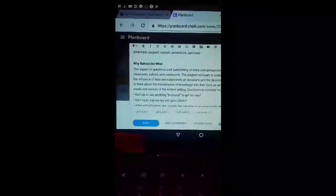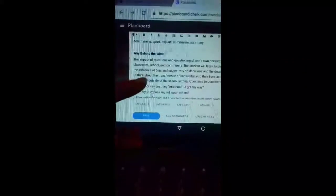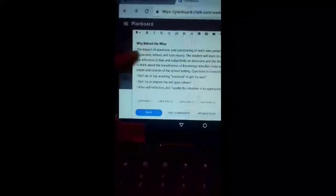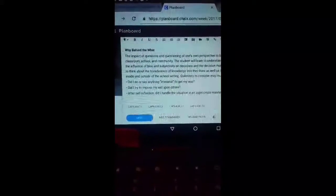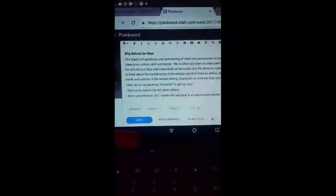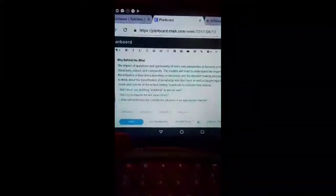I decided, yeah, and why behind the what. So that is my lesson planning so far for day one, day one week one. I'll be back when they're all done.